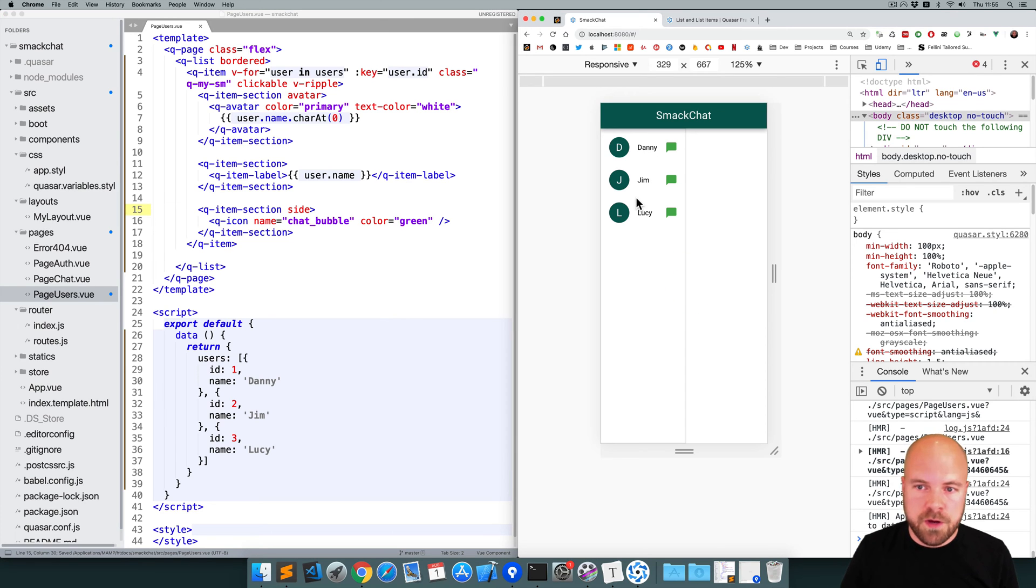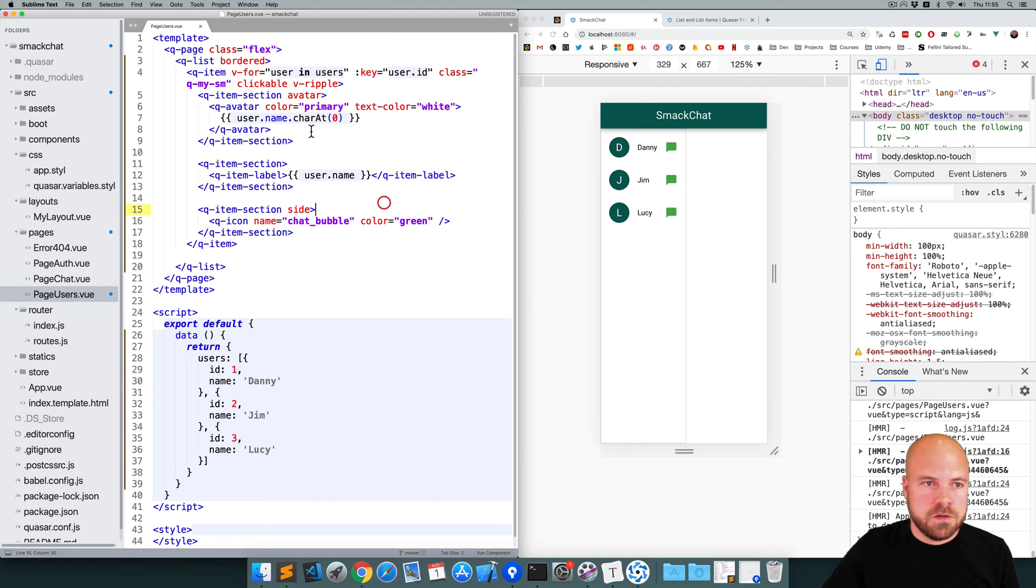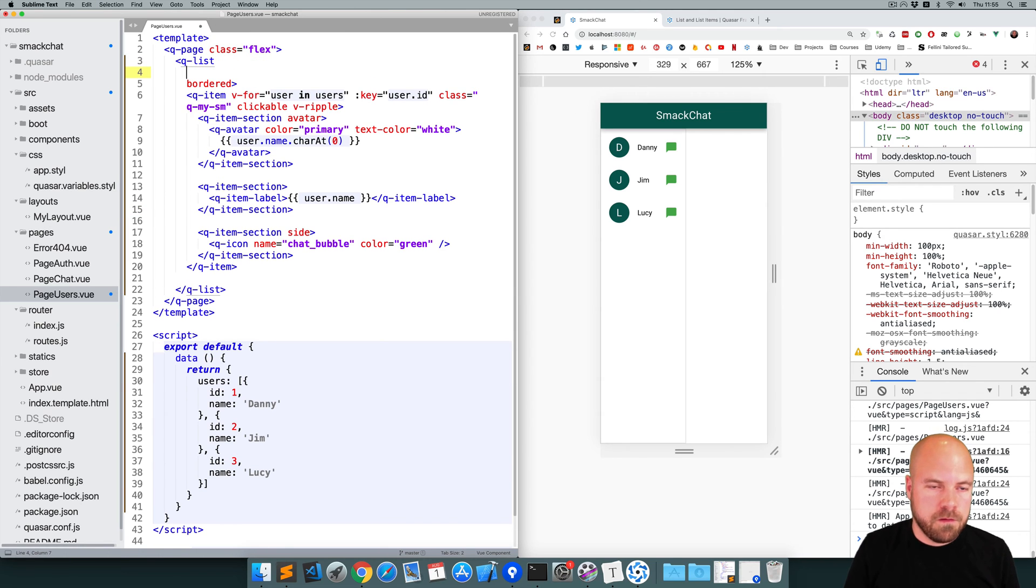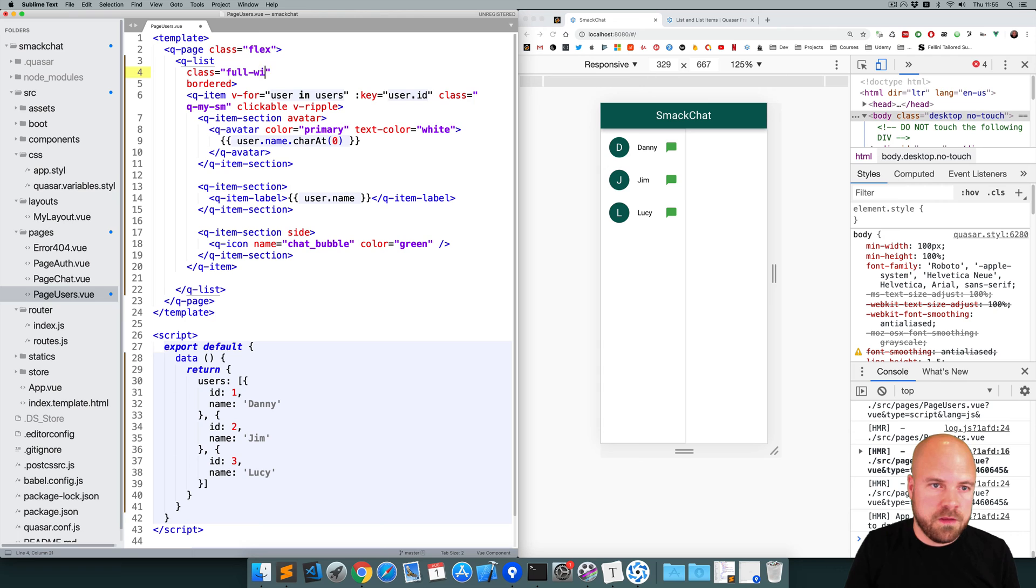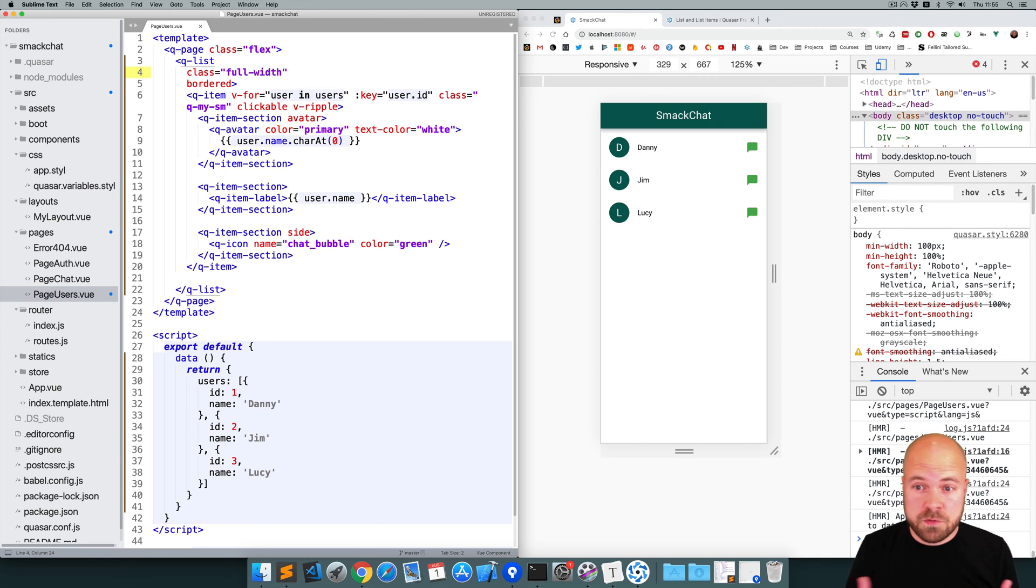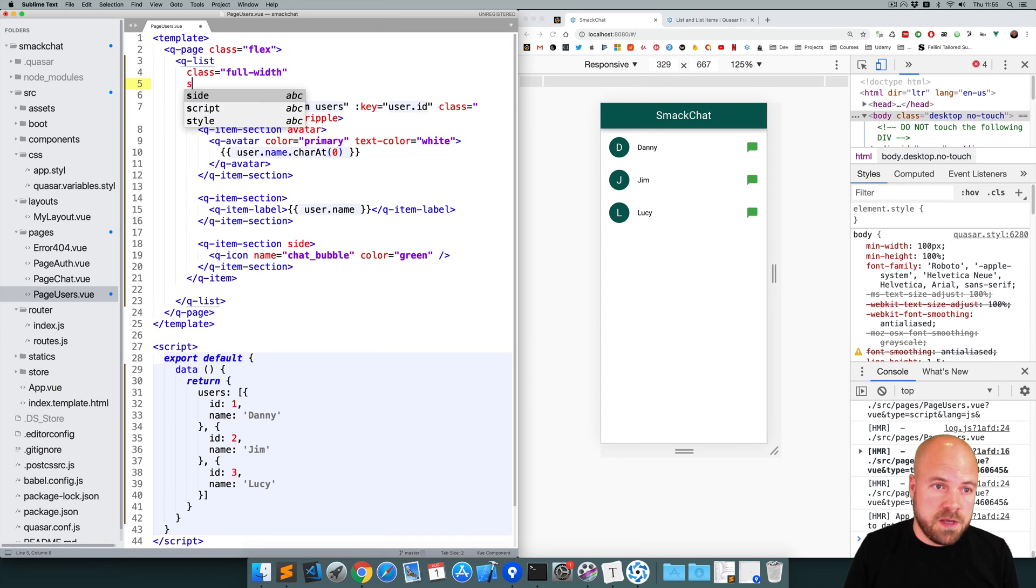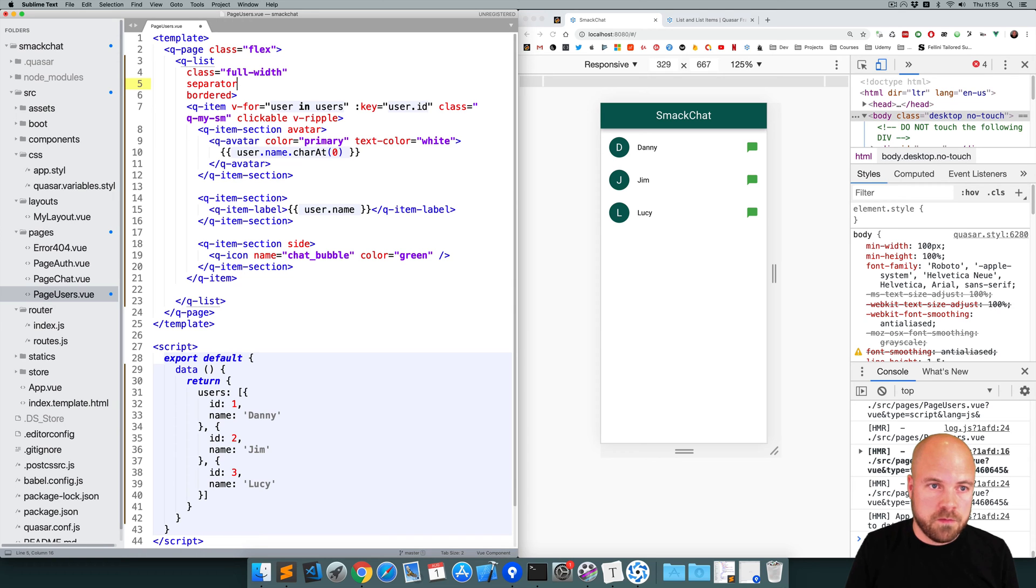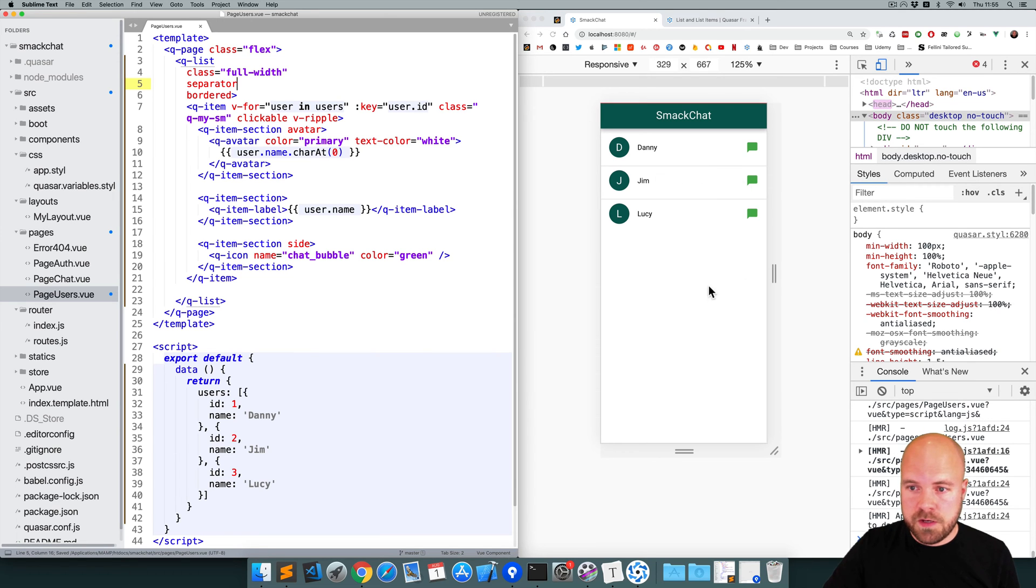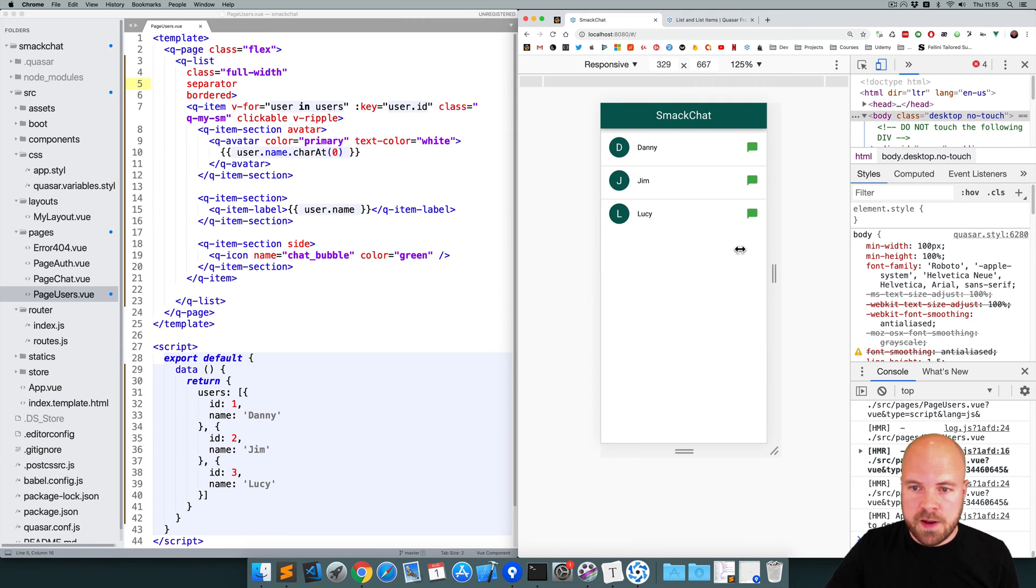Okay, that's looking pretty good. Although it's squished over to the left now. So I'm going to add a class to this q-list of full-width. This is a class built into Quasar which will give elements full width. And I'm also going to add a separator prop to this so that we have a little line between each user.